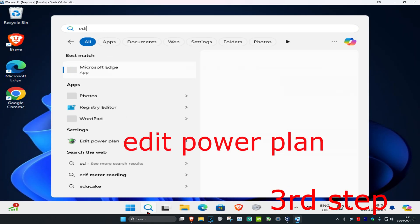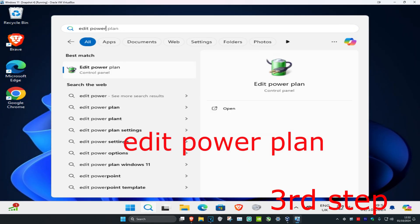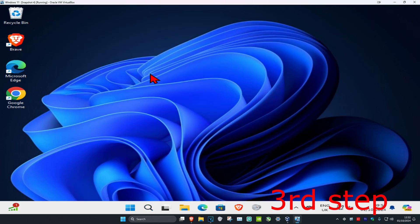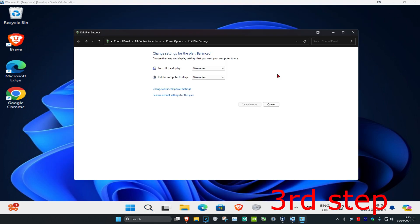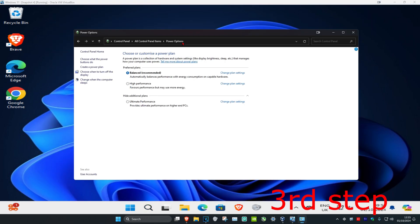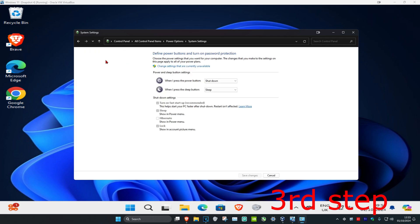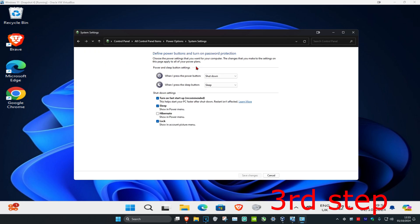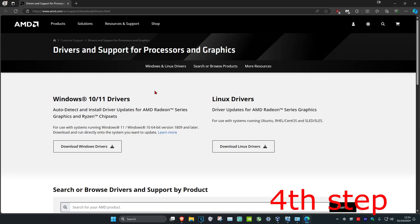For the next step, head over to search and type in Edit Power Plan and click on it. Once you're on this, click on Power Options, then choose what the power buttons do. Click on Change Settings That Are Currently Unavailable, untick Fast Startup, and then click Save Changes.